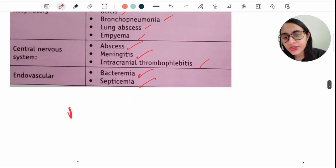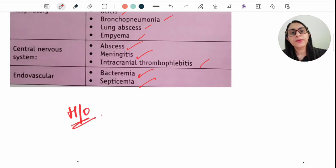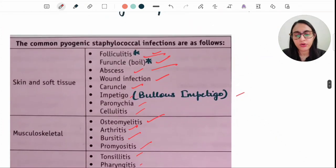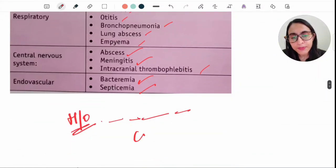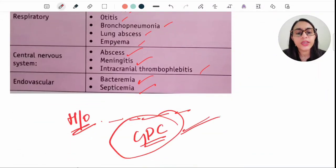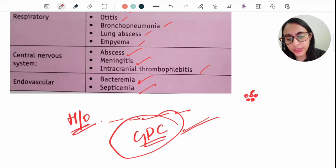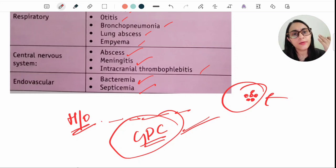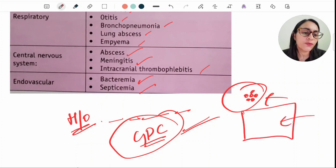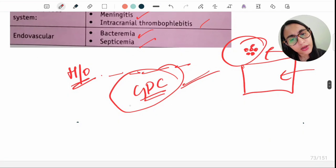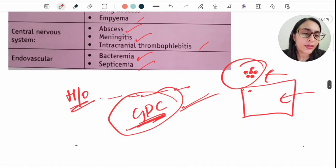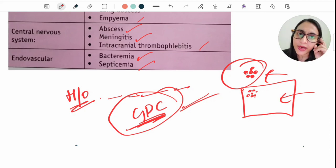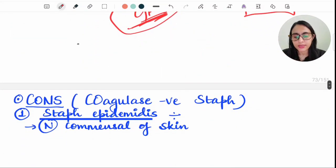In scenario-based exam questions, a patient may present with a carbuncle or boil where pus culture reveals gram-positive cocci. In gram staining, Staphylococcus appears as a cluster-of-grapes arrangement in violet color, which is characteristic of gram-positive cocci. When you see grape-like clusters of violet-colored cocci, your mind should immediately go to Staphylococcus aureus.